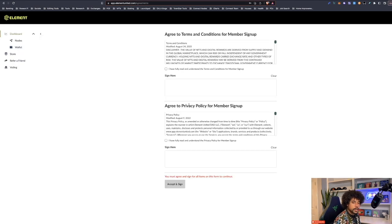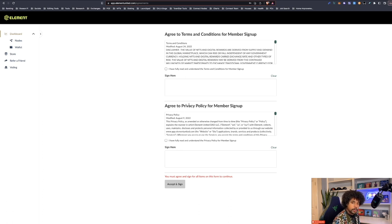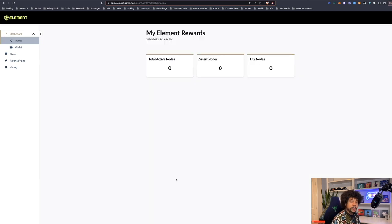Once you log in for the first time, there will also be some legal disclaimers you need to sign. Go through these — I won't show all of them, but make sure you read them, especially the first time. Go ahead and check the boxes, sign, and move through. After you hit accept and sign, it takes you to the main landing page. Right now we don't have any nodes set up.